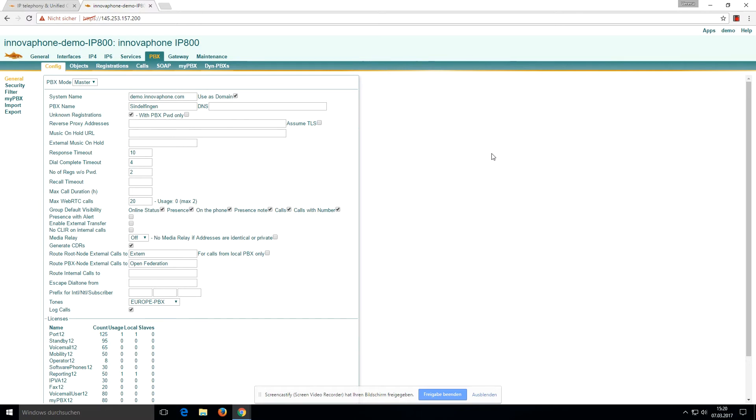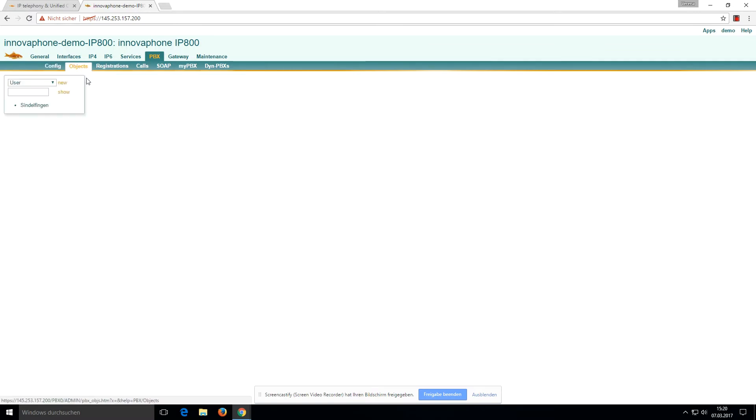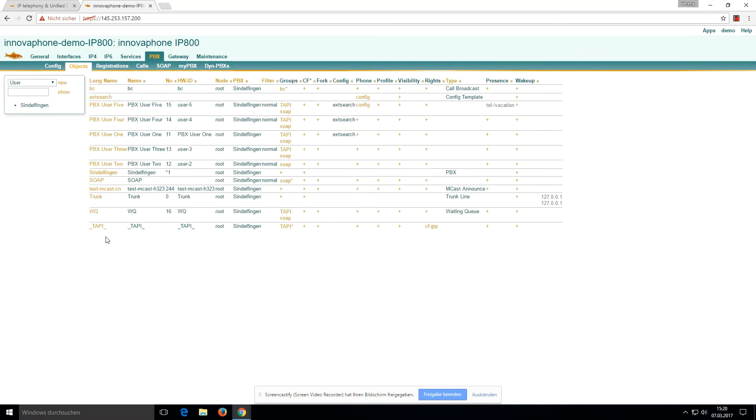Now we have to create two new users. When you go to the PBX tab, Objects, and you click on Show, you can see all the users already installed in the PBX.